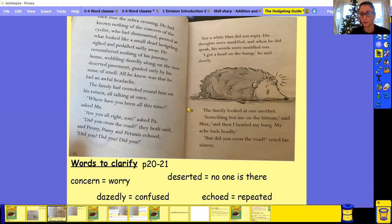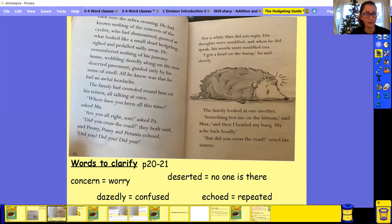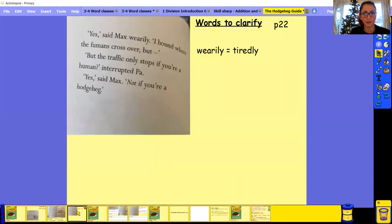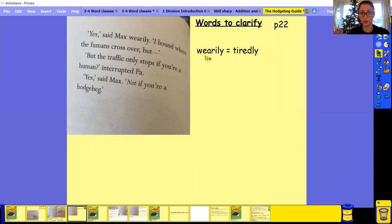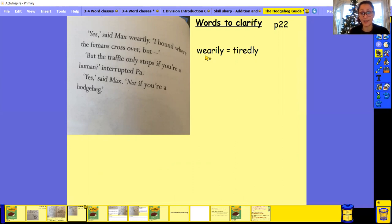So welcome back if you paused it and read that section. And then we're going on to our last one. So our word is wearily. Your turn. Well done. If you do something wearily, it means you do it tiredly. You're worn out.